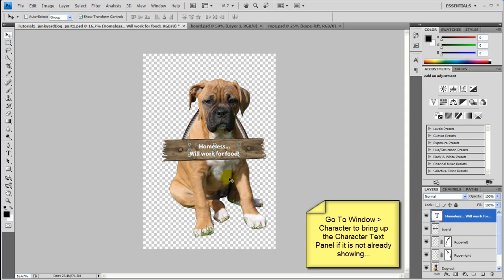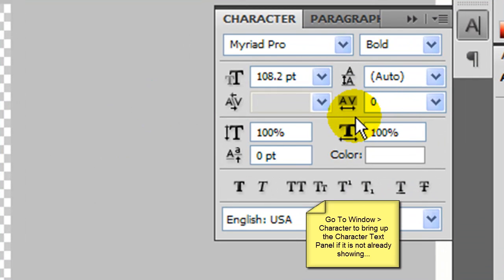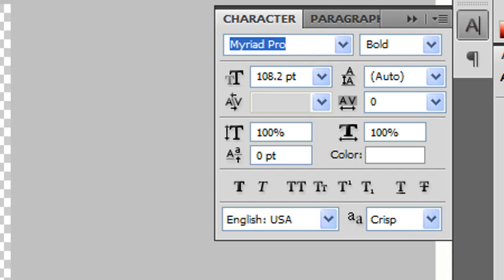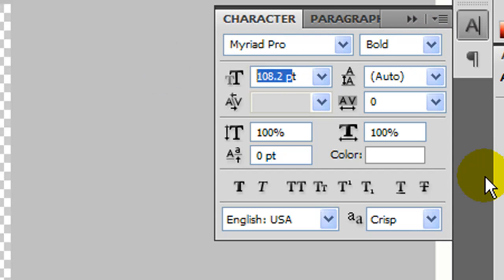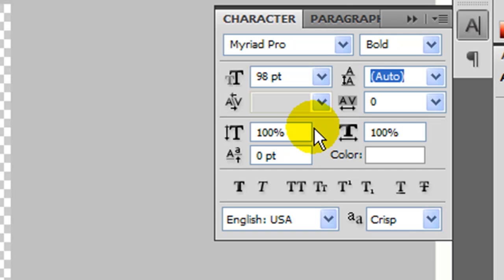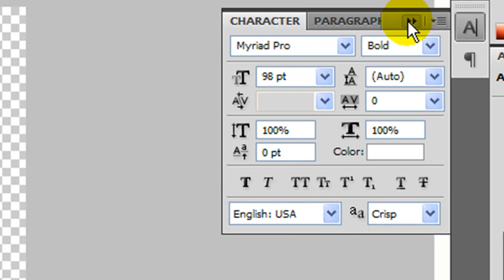There are going to be a few settings that you want to change on your text field. The first one: make sure we have a text that's comparable to Myriad Pro and it's bold. And then the size, I'm going to change it to 98 points. Then let's go ahead and make sure the paragraph is centered. And we're done with that.